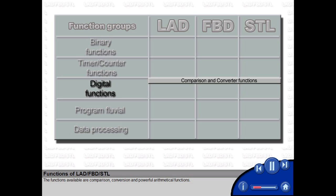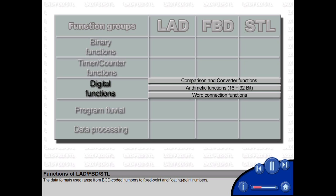The functions available are comparison, conversion and powerful arithmetical functions. The data formats used range from BCD coded numbers to fixed point and floating point numbers.